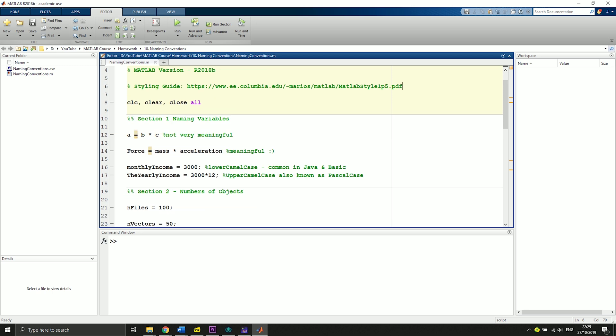Often you see beginners write something like a equals b times c, which is not very meaningful. Also, when it comes to simulations and you call these runs like run1, run2, and so on, it's not very meaningful.